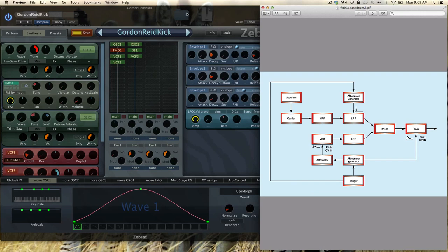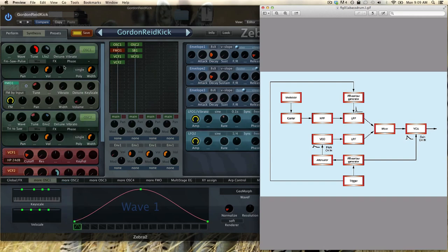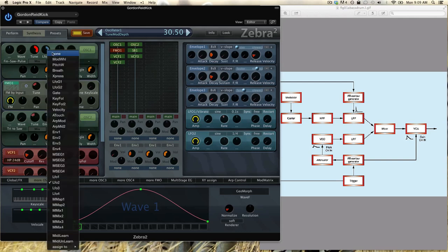Then we have the AR contour generator and AR stands for attack release, so basically that's just an envelope. Then we have an attenuator and that is just the modulation amount. If I would set up an envelope or an LFO right here, this would be the attenuation because I'm changing the depth of the modulation.